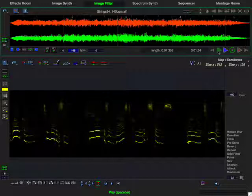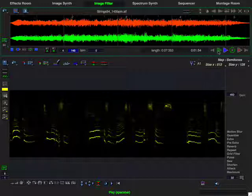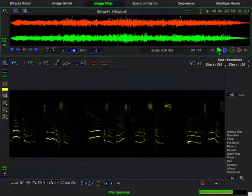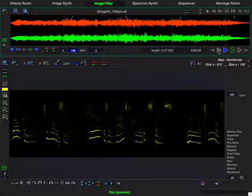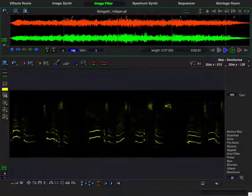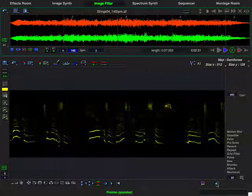On the canvas, I've already loaded an image filter created from a spoken word sample. I've loaded into the sample editor a slow string progression. Let's hear the filter applied to this sound.